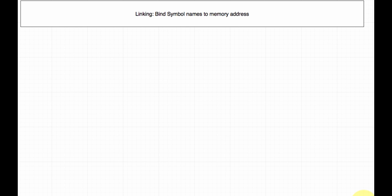In this video we're going to be talking about linking. Linking is what happens primarily when you're compiling your program. Above all, linking binds symbols — it binds names to addresses. It gives meaning to the code you're writing: it binds a variable to an address, and it binds functions to other addresses so they know where to start executing and what to put on the stack.